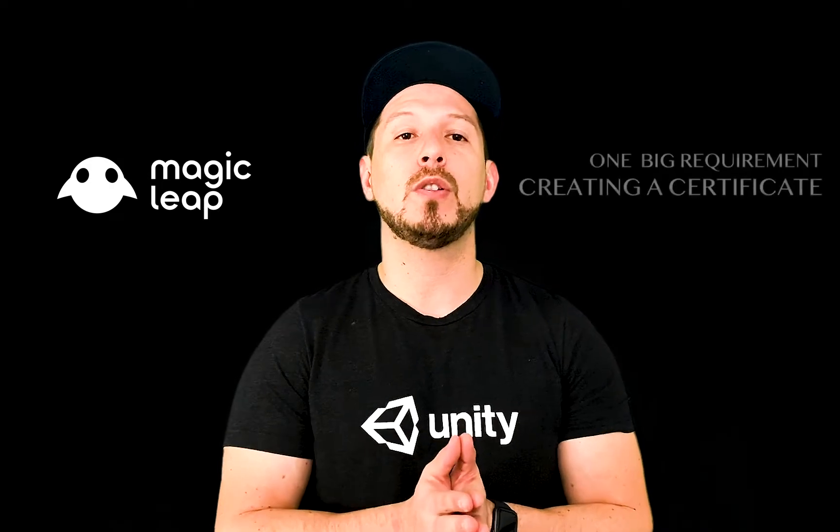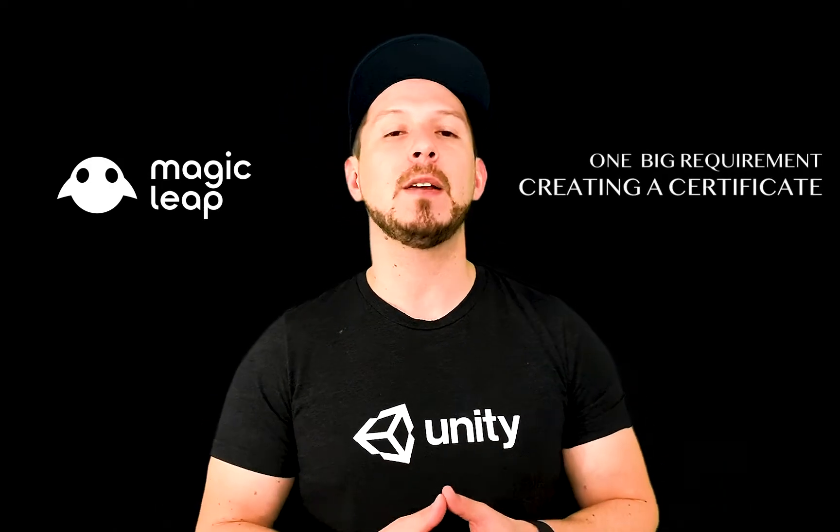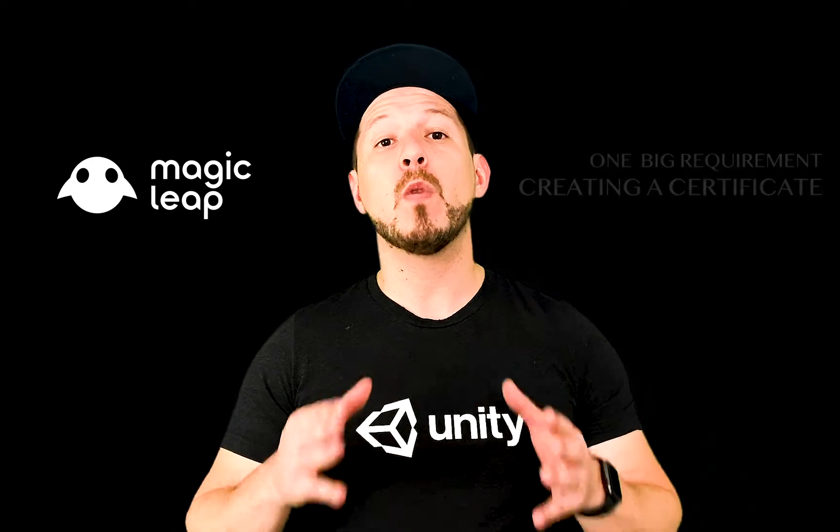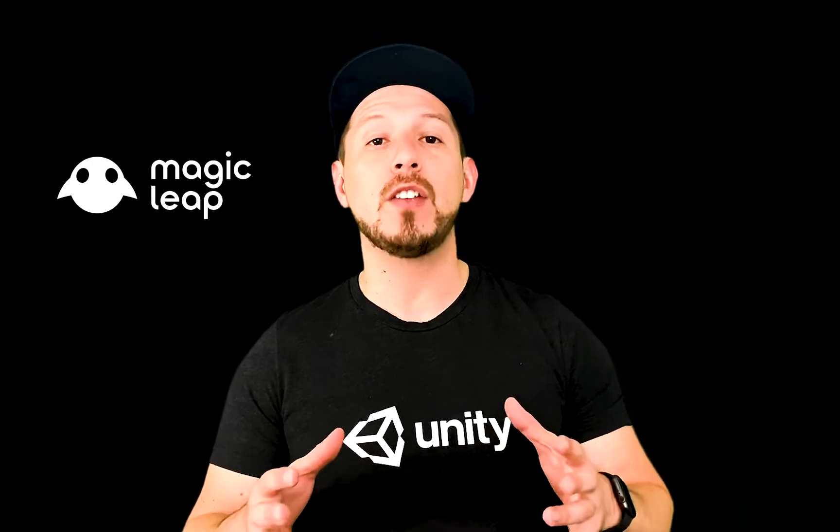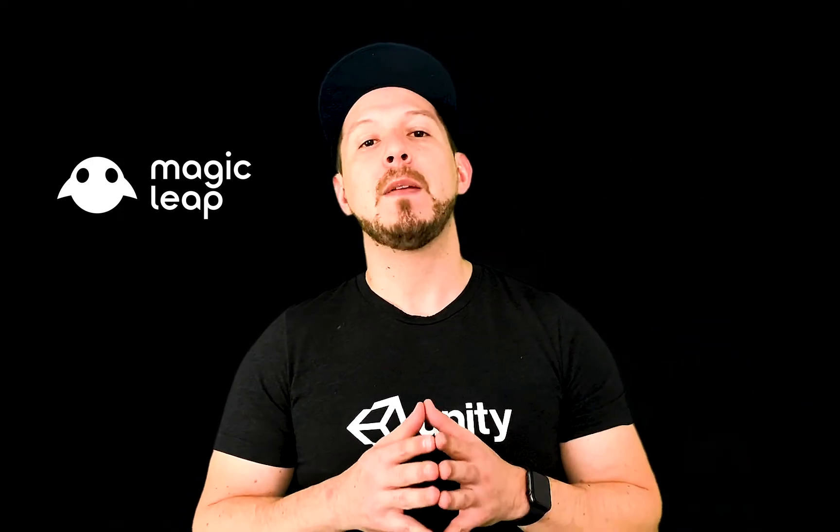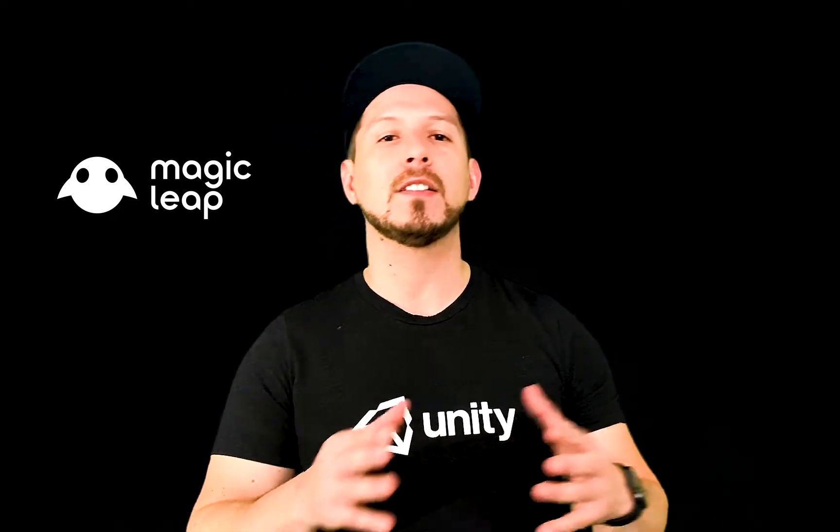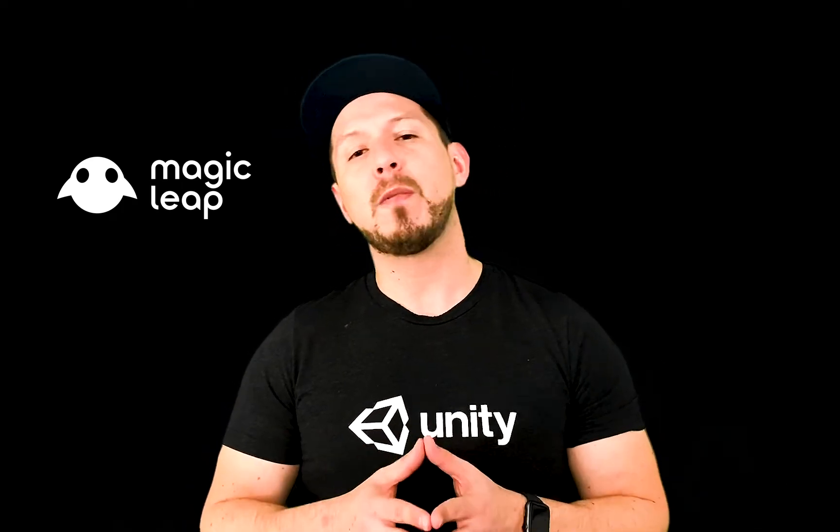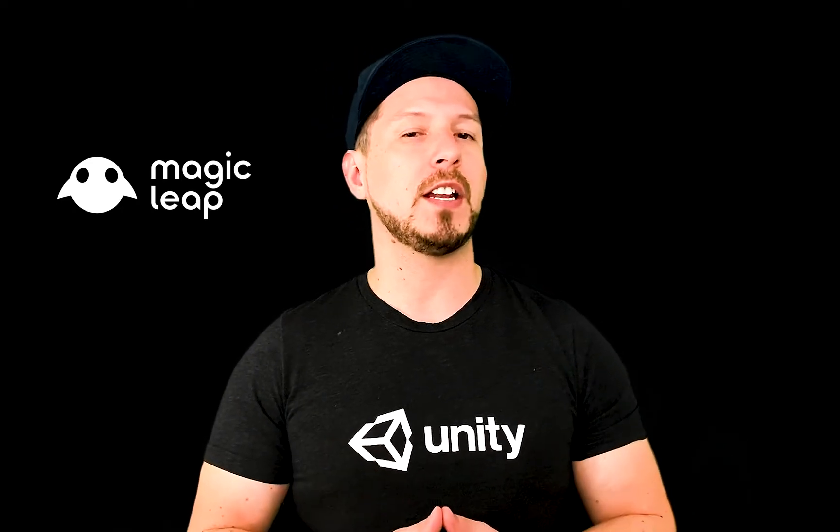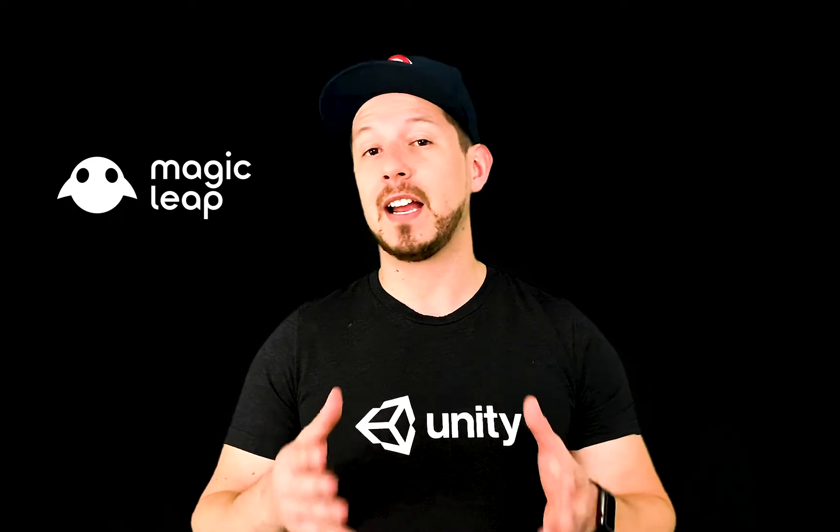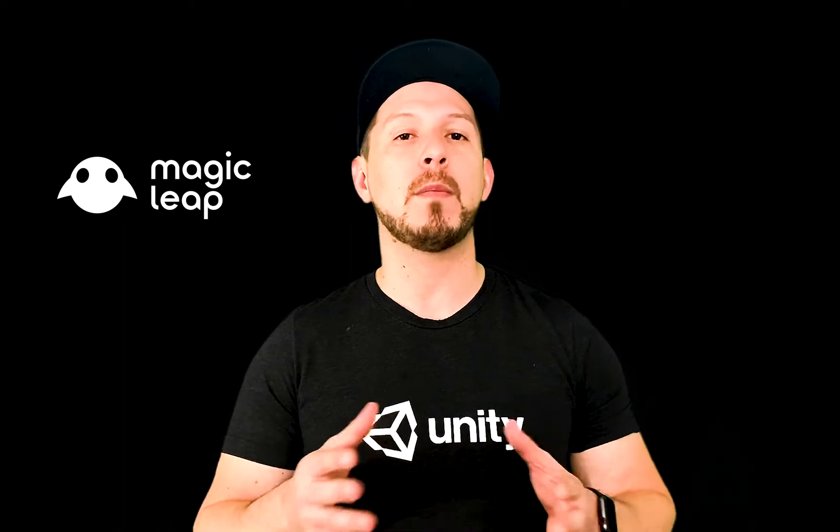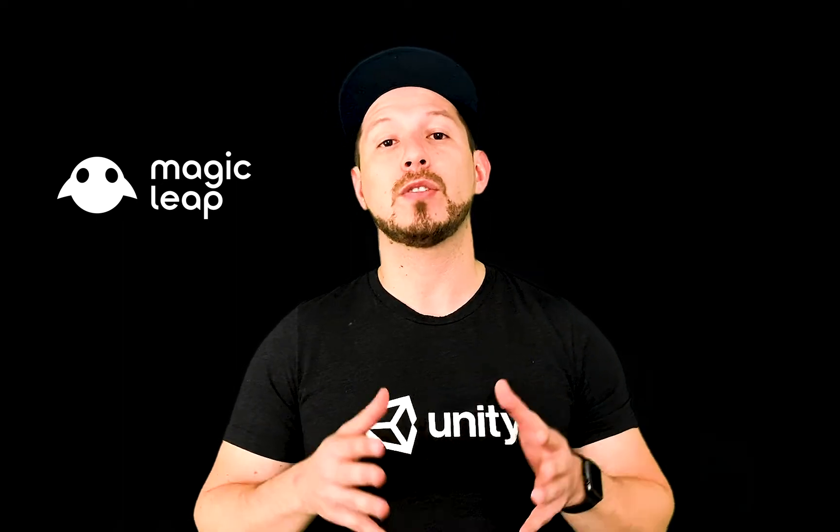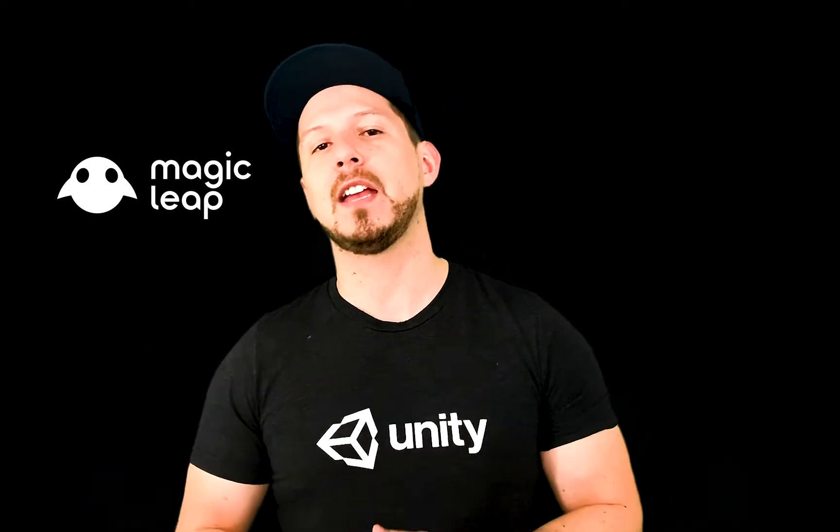I'm going to walk you through creating a certificate for the Magic Leap. The reason why you need a certificate is because that's going to be one of the requirements in order for you to get your application deployed. I personally have been developing games for iOS and applications and their process was very difficult, nothing compared to the Magic Leap where it's really just a click of a button and then moving a couple of files around.